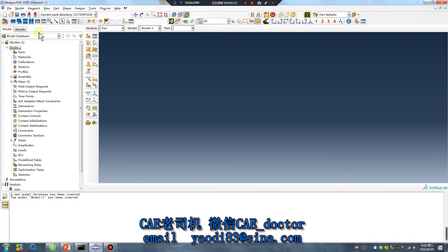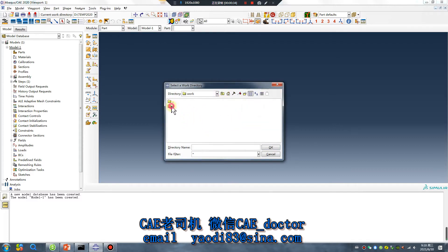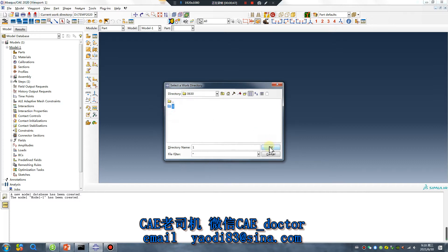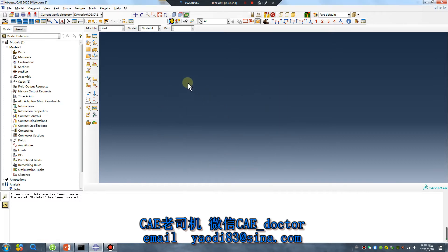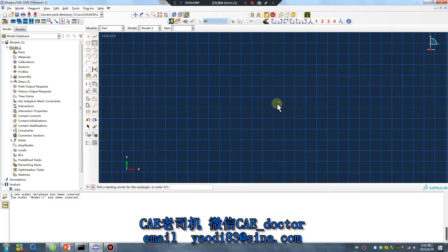First, open the software. Today is June 30. Create a new file. We will create two models: the first model is your heat transfer model, and the second model will be the static structural model. We will import temperature from model one into model two.